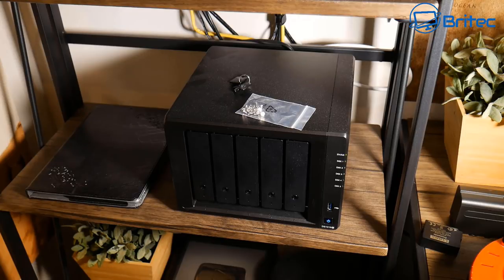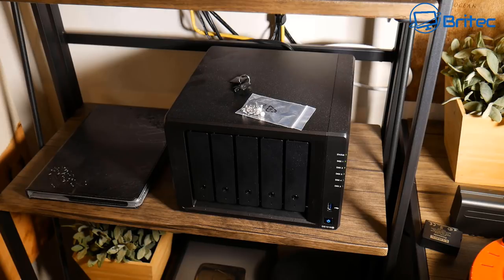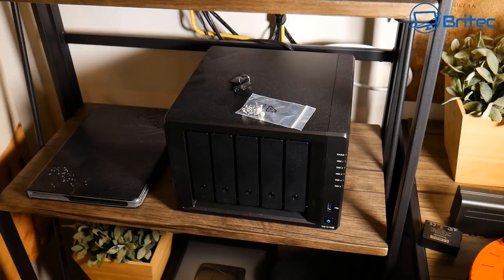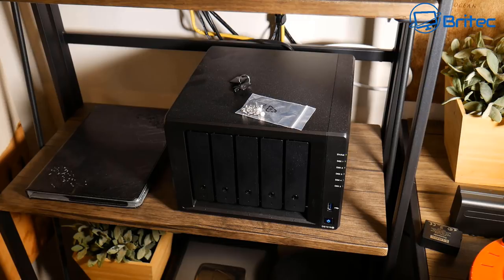But me personally I still like to have it in my own property where I can get access to it and also no one else can actually view it. This is why I prefer to have a NAS storage device and these are so affordable nowadays.